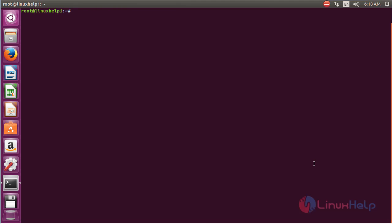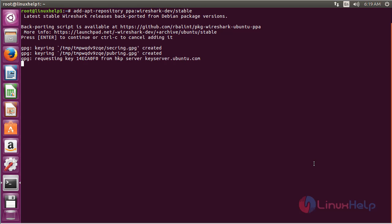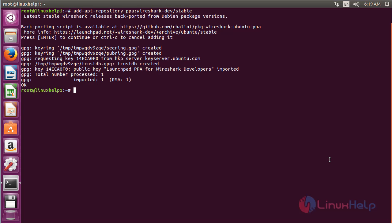For installing Wireshark on Ubuntu 16.04, first you need to add the repository. For that, run the command: add-apt-repository ppa:wireshark-dev/stable and press Enter. Press Enter again to continue the process of adding the repository. The repository has been added successfully.